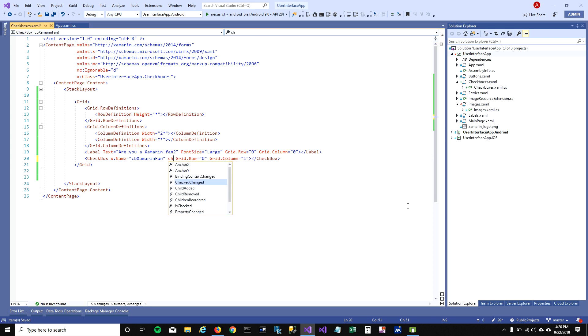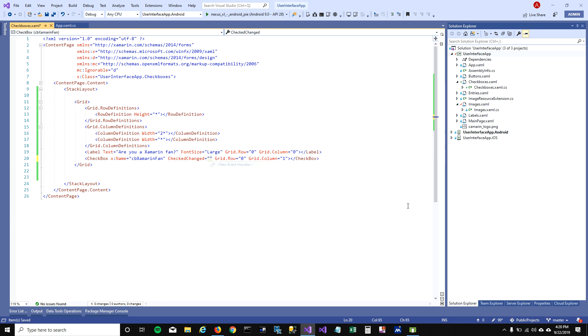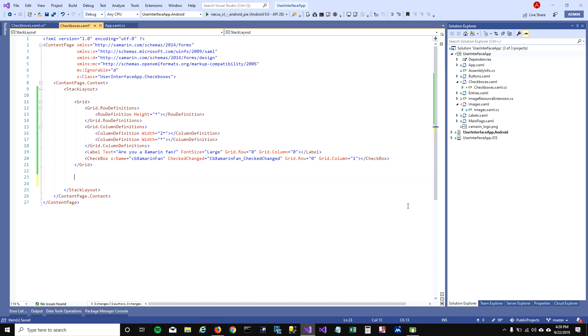The event I want to talk about is CheckedChanged, which gets triggered when you change or check the checkbox.